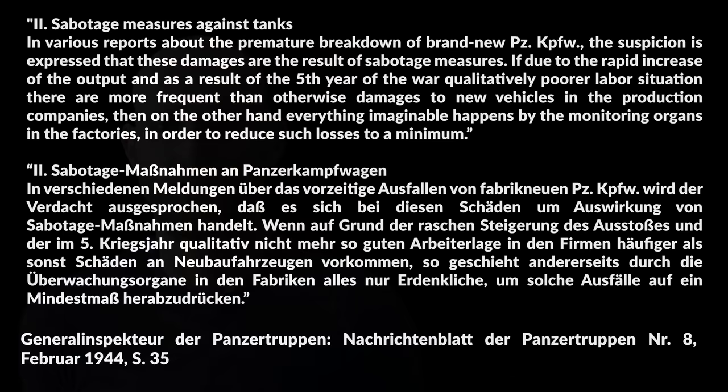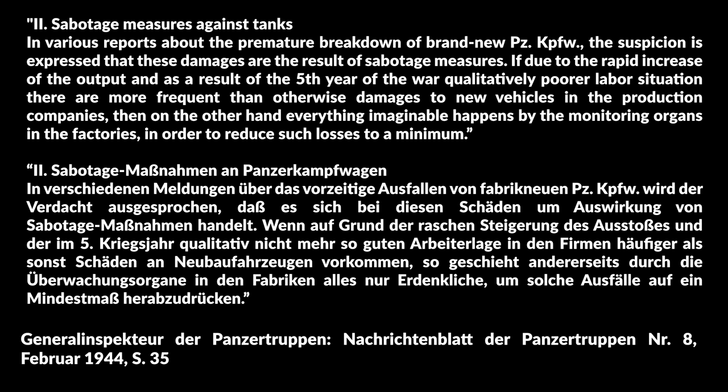Now let's look at the text of the paragraph specifically before we discuss it. Number two, Sabotage measures against tanks. In various reports about the premature breakdown of brand new Panzerkampfwagen, the suspicion is expressed that these damages are the result of sabotage measures. If due to rapid increase of output and as a result of a fifth year of more qualitatively poorer labor situation, there are more frequent than otherwise damages to new vehicles in the production companies. Then on the other hand, everything imaginably happens to buy monitoring organs in the factories in order to reduce such losses to a minimum.